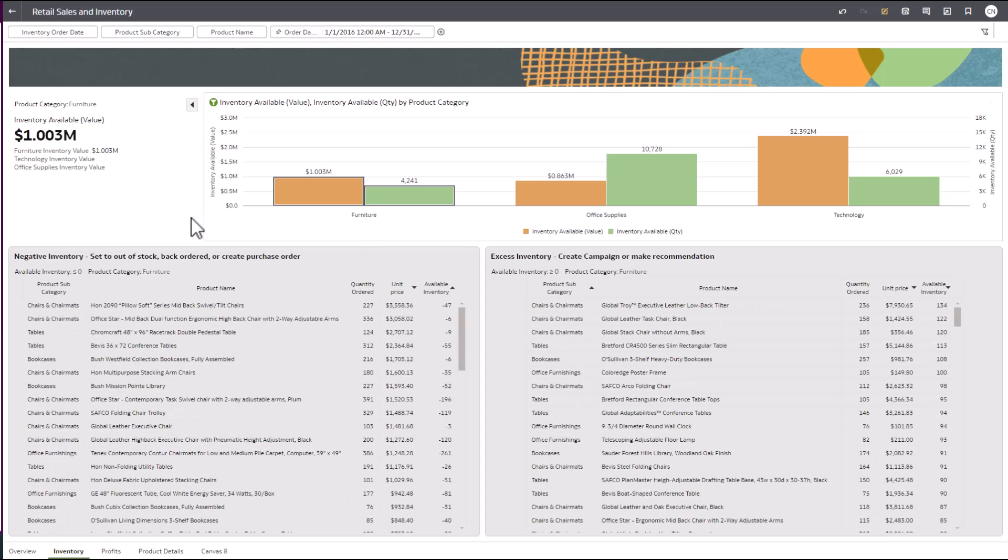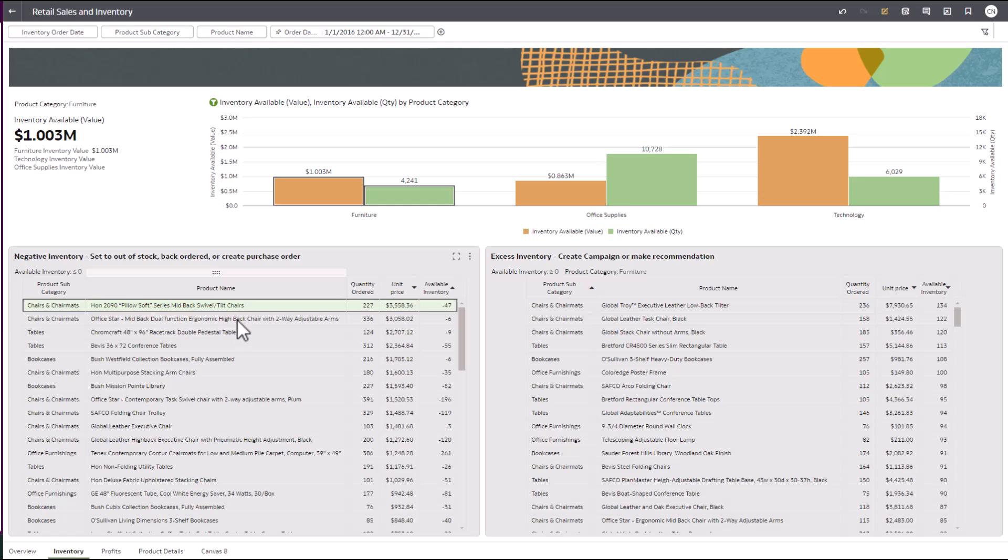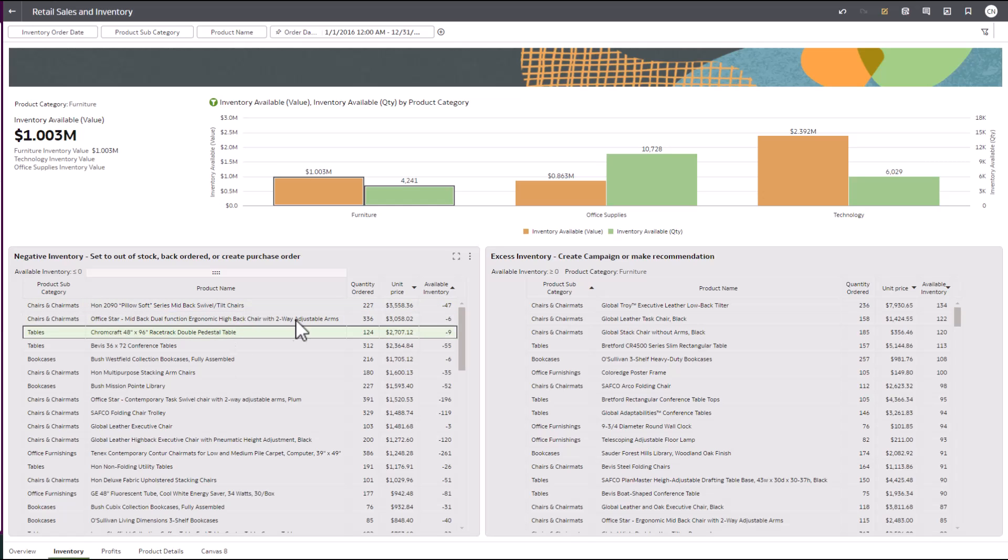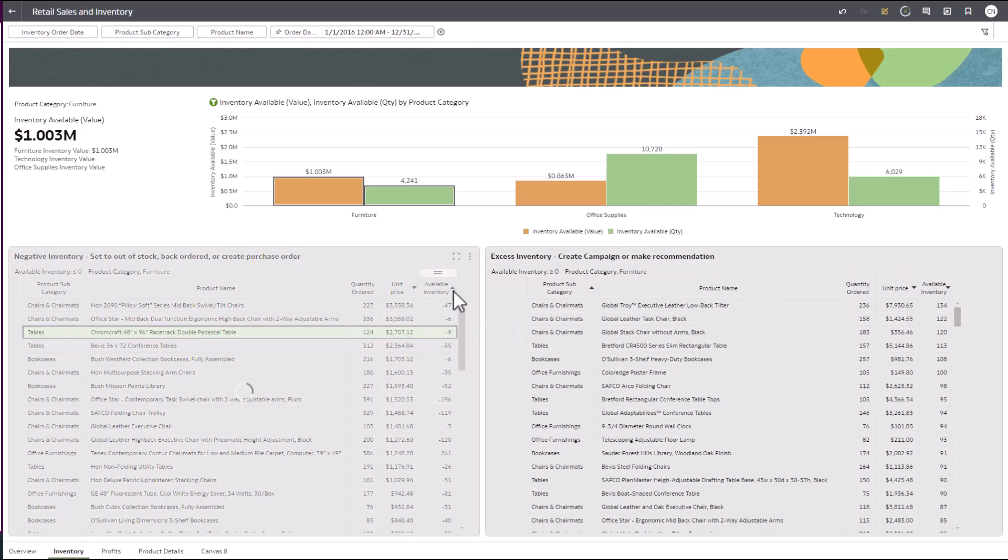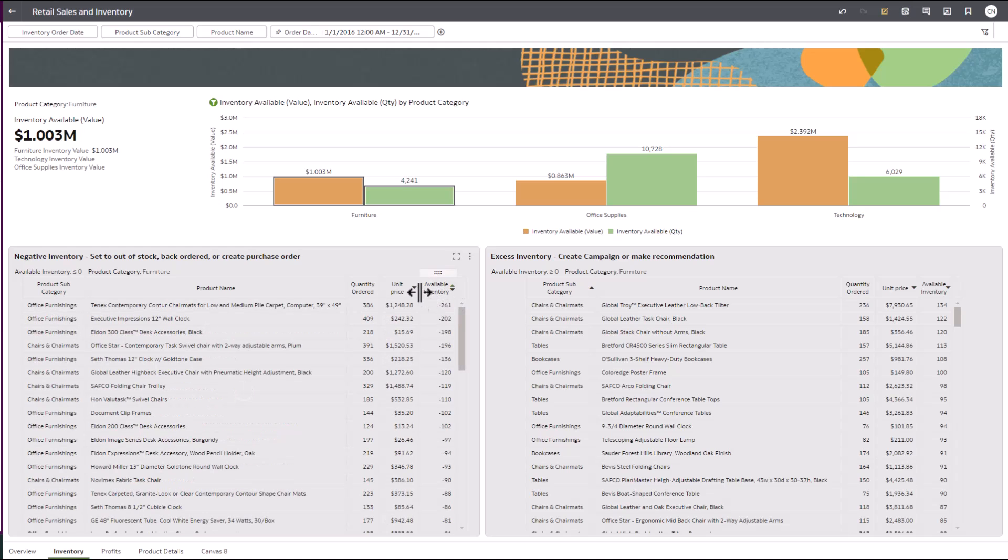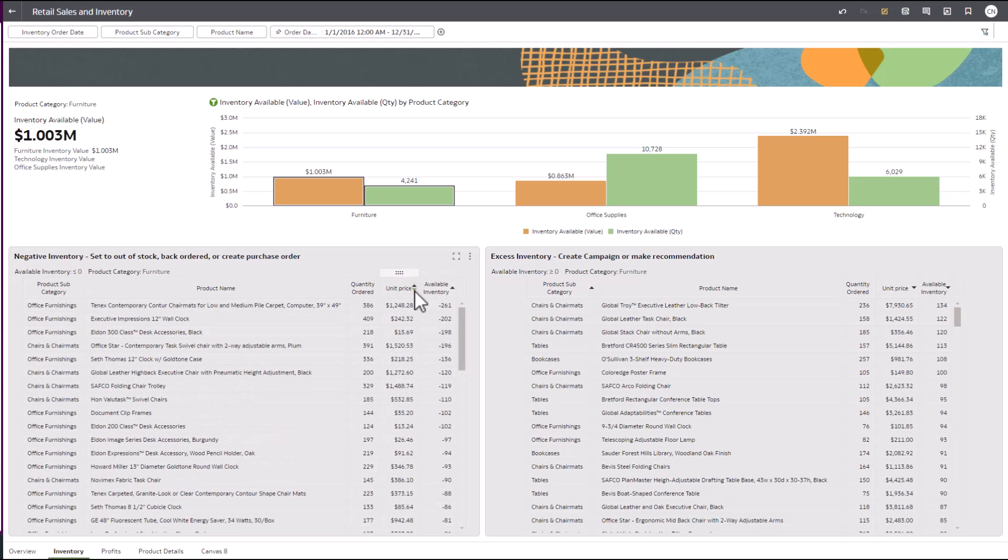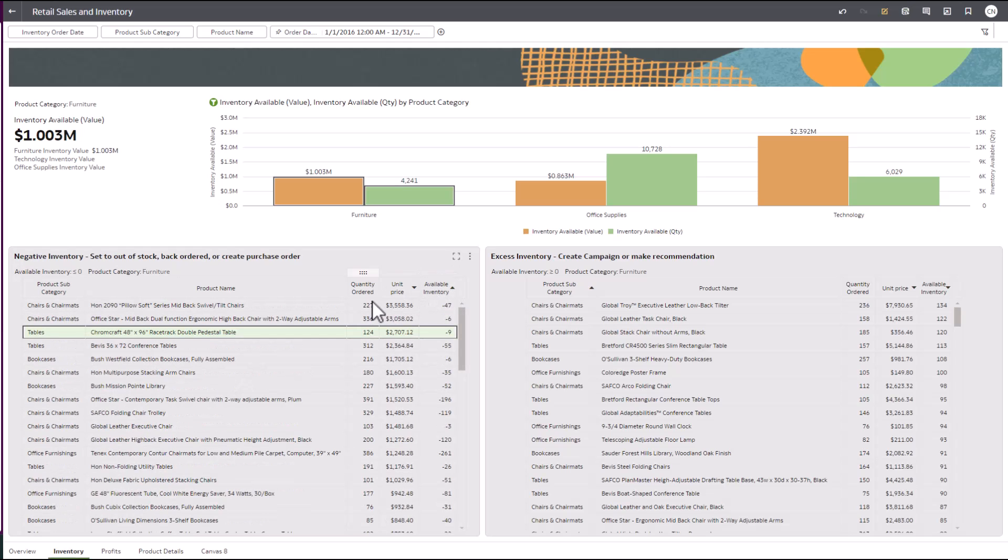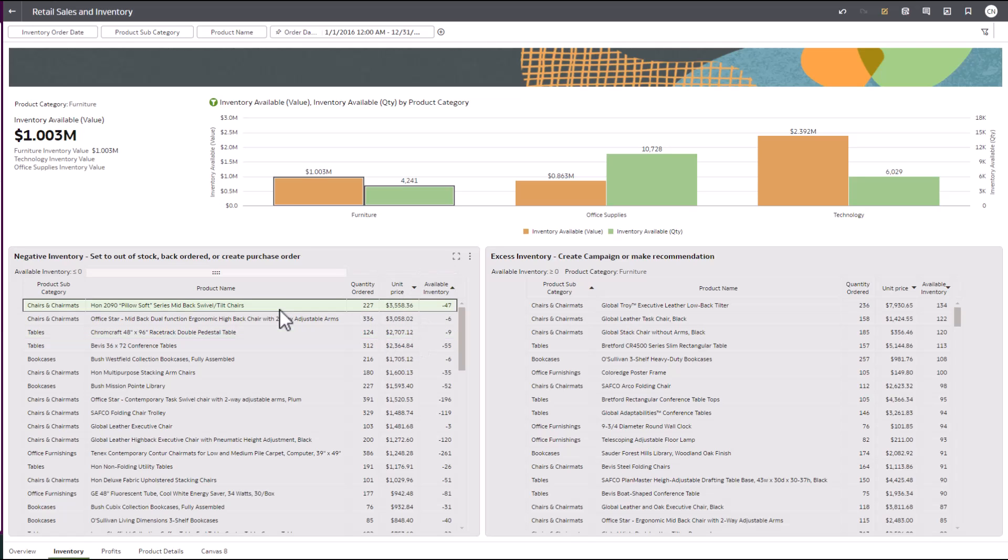Let's start there. We can see that we have a lot of products sold that we don't have enough inventory for and others that we have excess inventory for. We can sort our queries by quantities or unit price to quickly understand the volume and value of the products being requested. There are some high-value products that we don't want to miss out on selling.